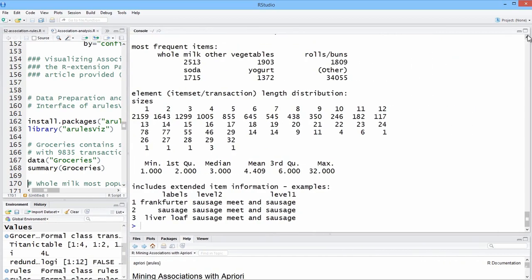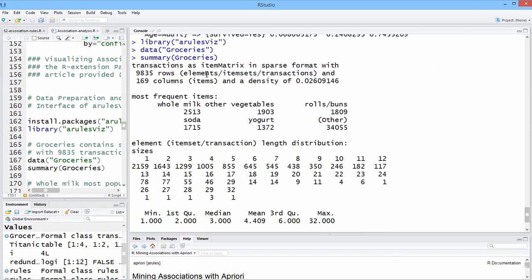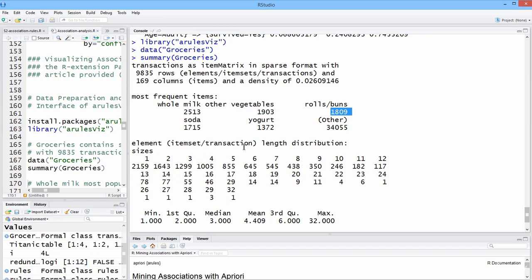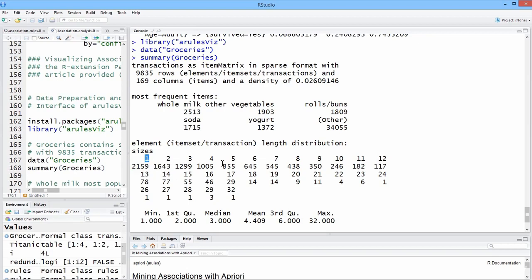So it tells us we have 9,835 rows of the 169 variables, and that the most frequent items that occur in the data set are whole milk, other vegetables, rolls, and buns. And then it gives us counts for the most commonly, these are just tabulations, for the most common number of items that are bought together.